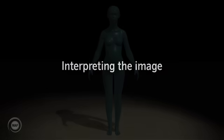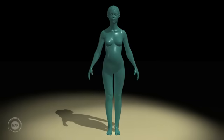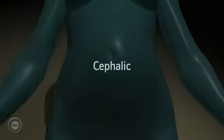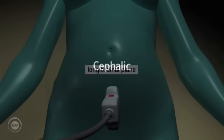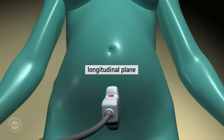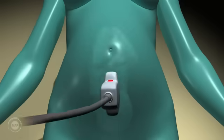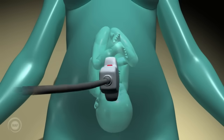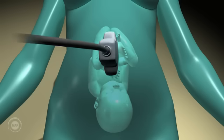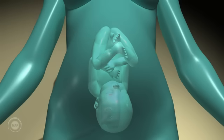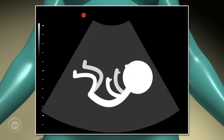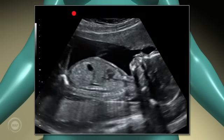Interpreting the image. There are various positions of the back for cephalic or breech presentation. Cephalic back posterior: scanning in the longitudinal plane, the fetus's back is lying along the mother's back — they are back to back. The head will appear to the right of the screen and its back will be on the lower part of the screen.